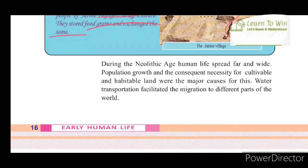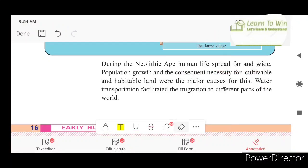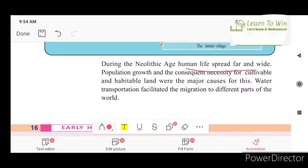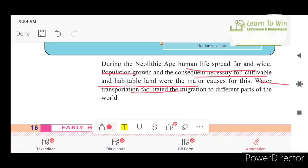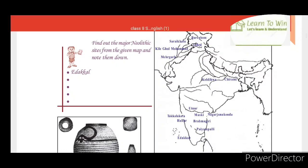During the Neolithic age, human life spread far and wide. The population growth and the consequent necessity for cultivable and habitable land were major causes for this. Water and transportation facilitated the migration to different parts of the world.